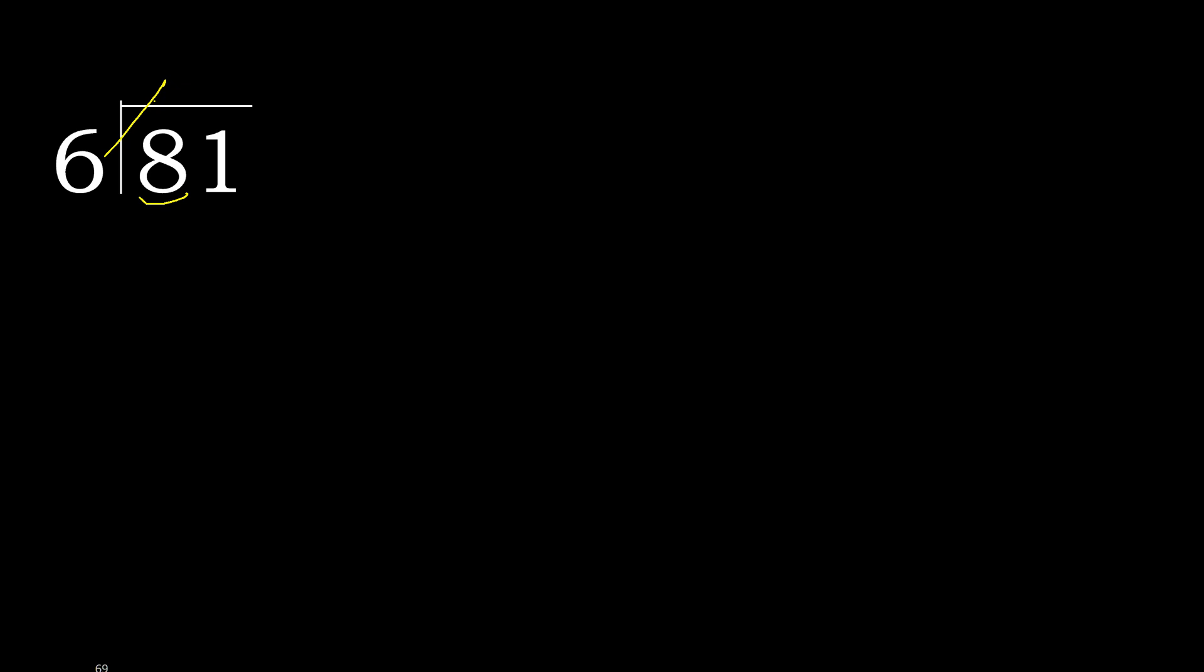6 multiplied by 1 is 6. OK, 6 is not greater than 8. 8 minus 6 is 2.